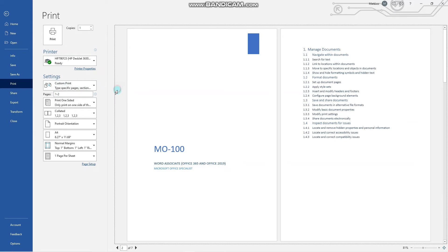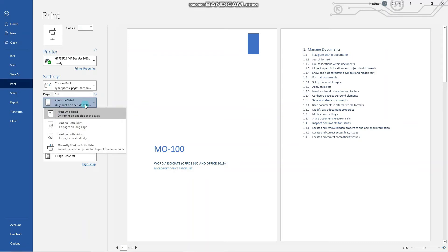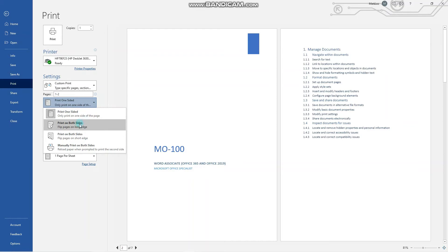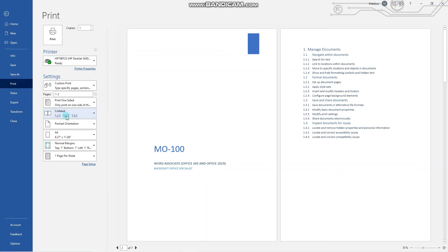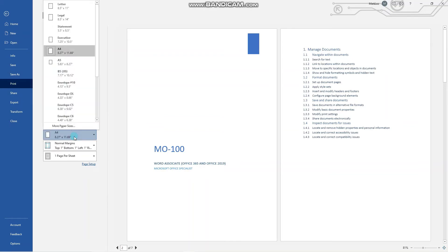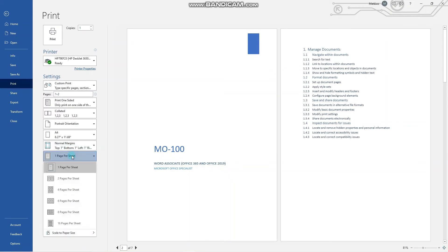Then there is an option to print pages one-sided or on both sides and specify which option, either flip on long side or on short side. Then how the copies will be printed, either collated or uncollated, the orientation, the page size, let's say the paper size, and margins. One page per sheet or multiple pages per sheet. Notice that the page setup options are exactly the same.